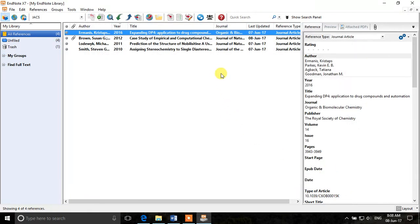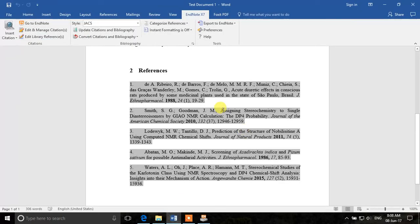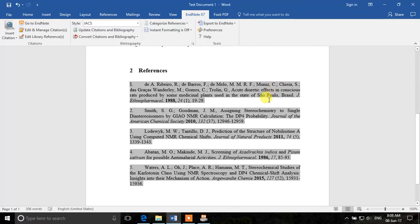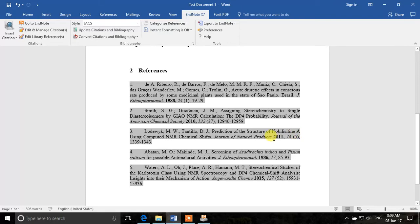We will just close this and then we will see how we have updated the database in Word. So we will just click on update citations and bibliography. It didn't do anything.